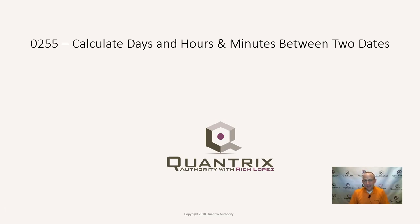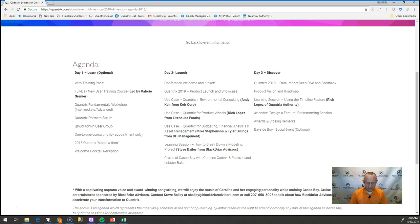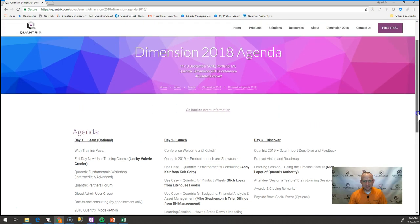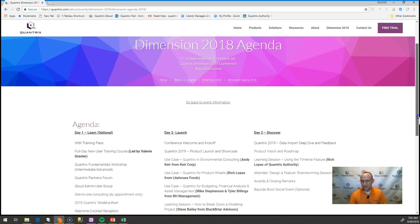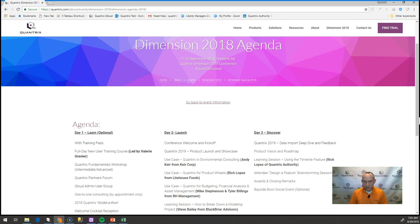I am completely amped for the month of September. And the reason why is because just around the corner is the Dimensions Conference in Portland, Maine, where we go and talk about Quantrix for three days that seem to go by too quick. But really excited about it and I hope you are too.